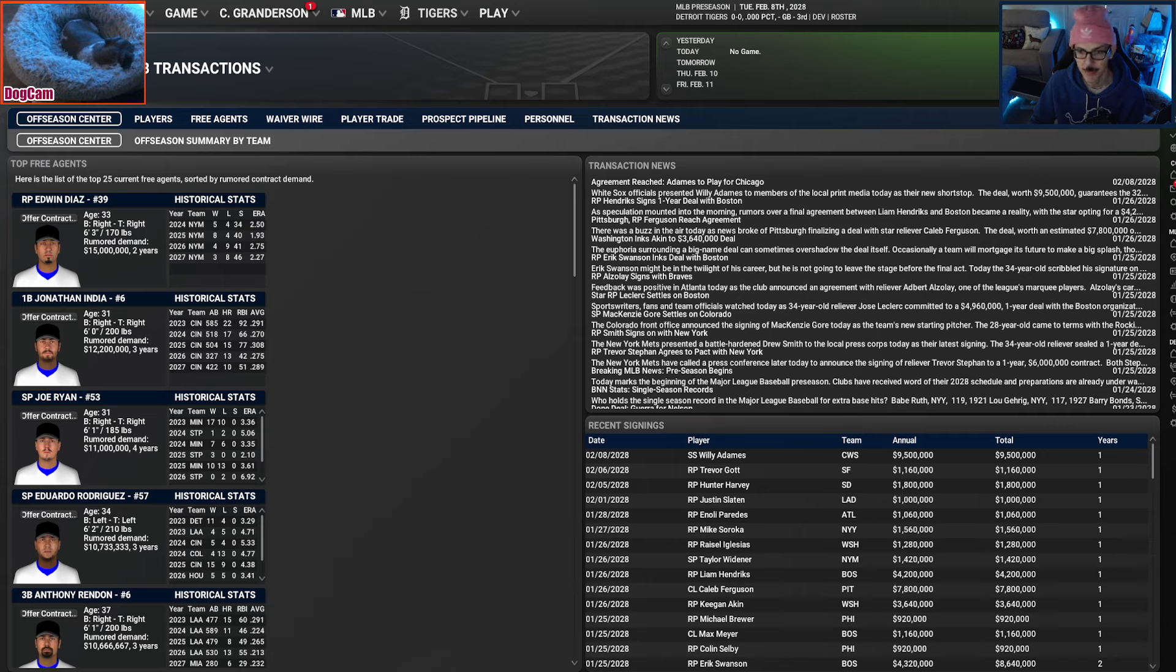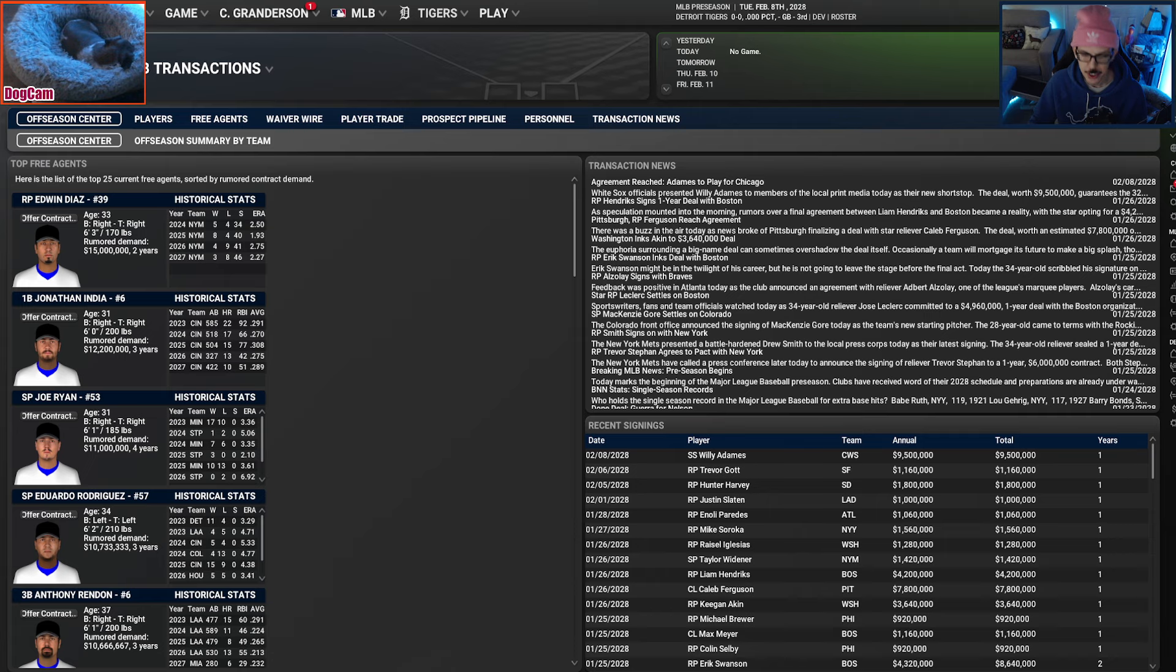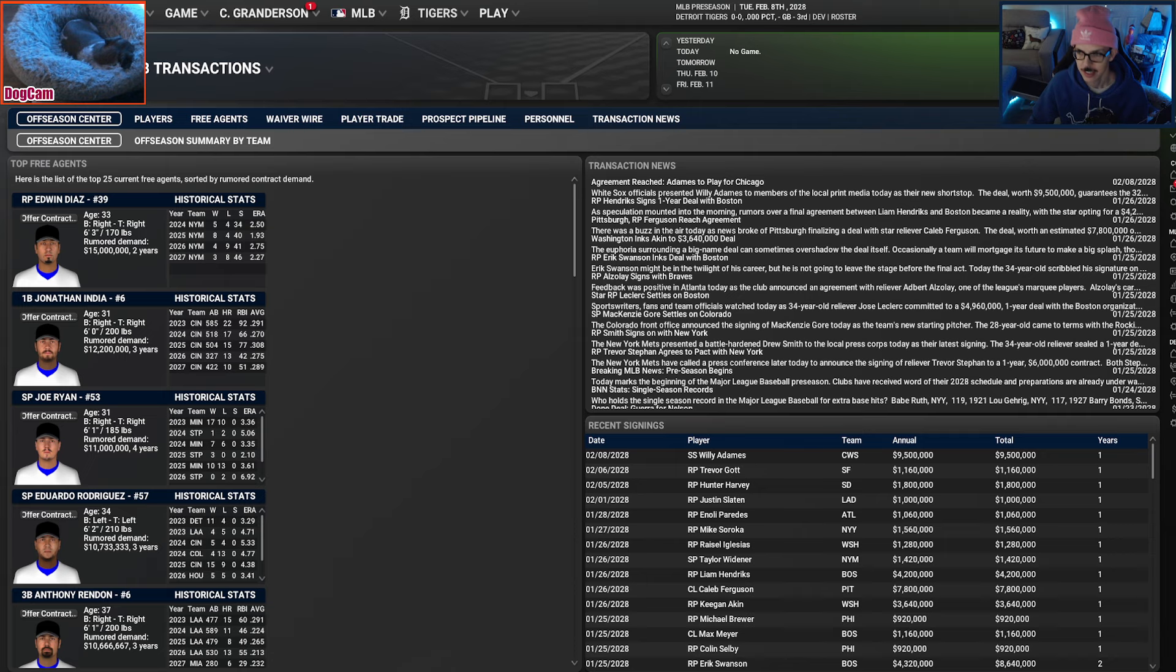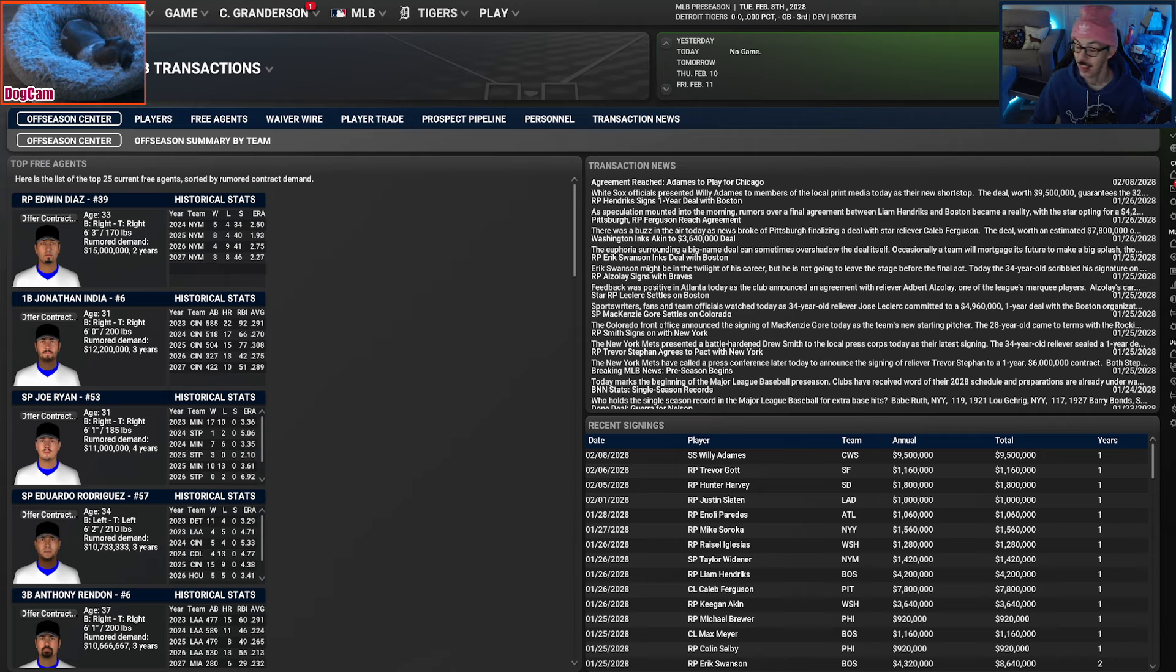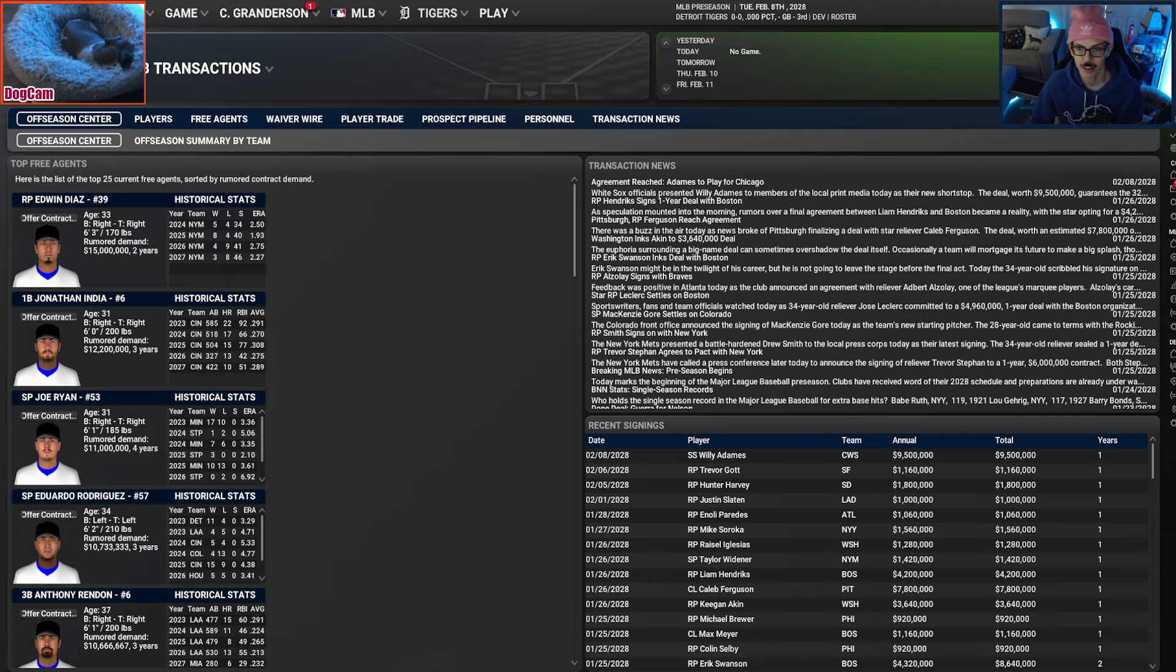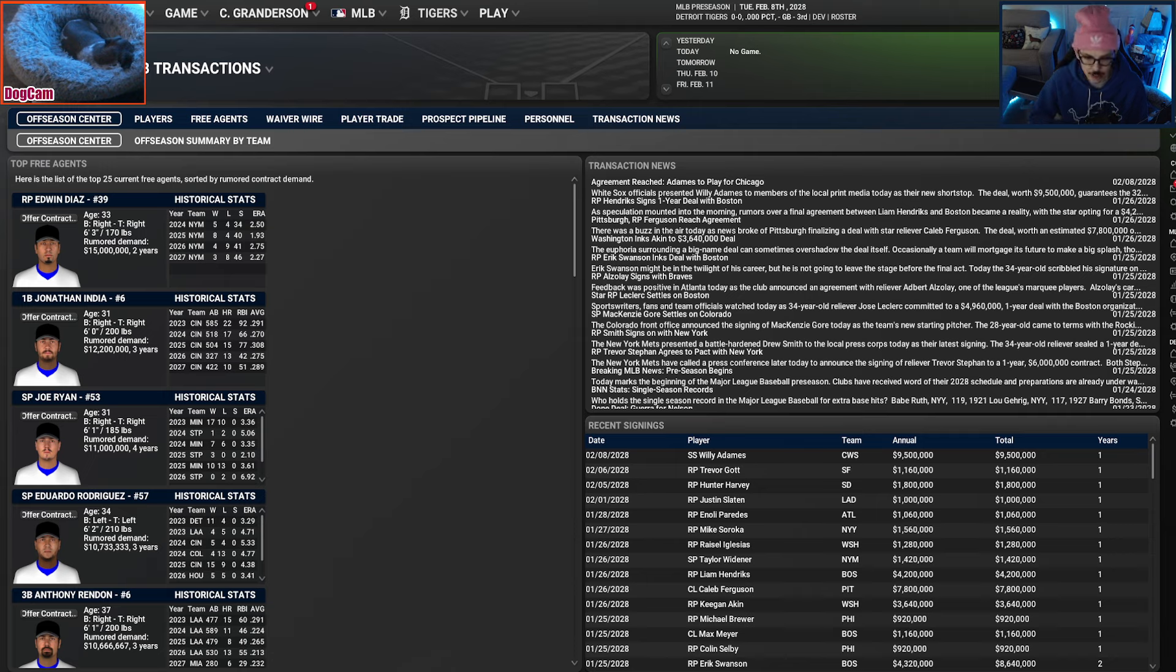Obviously, as we are this deep, free agency has been going. You can see here that Edwin Diaz, Jonathan India, Joe Ryan, Erod, Rendon are the top guys. I jumped in here because of a slight annoyance, but I've got other things to get to as well. We're also on the cusp in real life of the Lions playing against the Tampa Bay Buccaneers for a chance to host a divisional game for the NFC Championship.